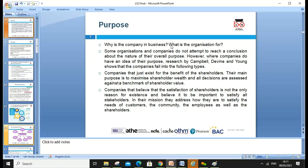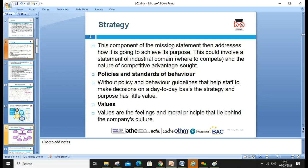Purpose defines why the company is in business. Some organizations don't attempt to define their overall purpose, but where companies do have ideas about their purpose — as touched on by Campbell, Devine, and Young — companies fall into two types: those that exist purely for the benefit of shareholders, to maximize shareholder wealth; and those that believe satisfying shareholders is not the only reason for existence and that it's important to satisfy all stakeholders — addressing how the needs of customers, community, and employees, as well as shareholders, are met.